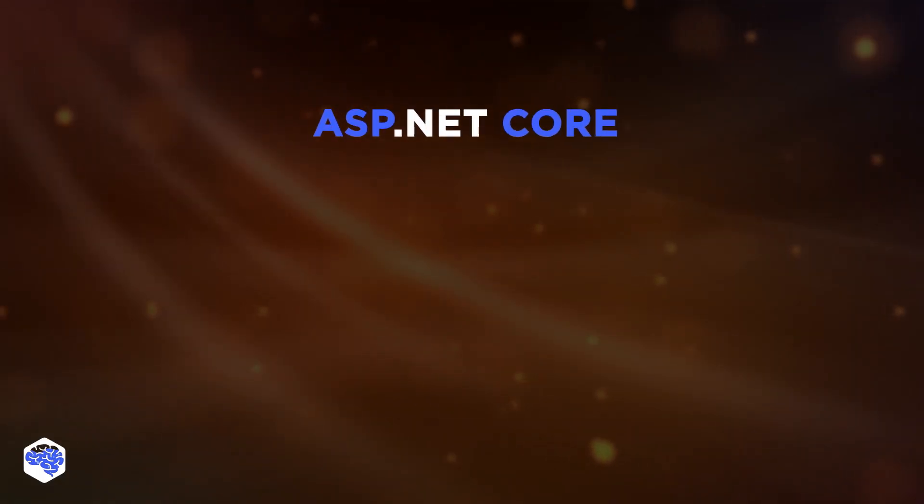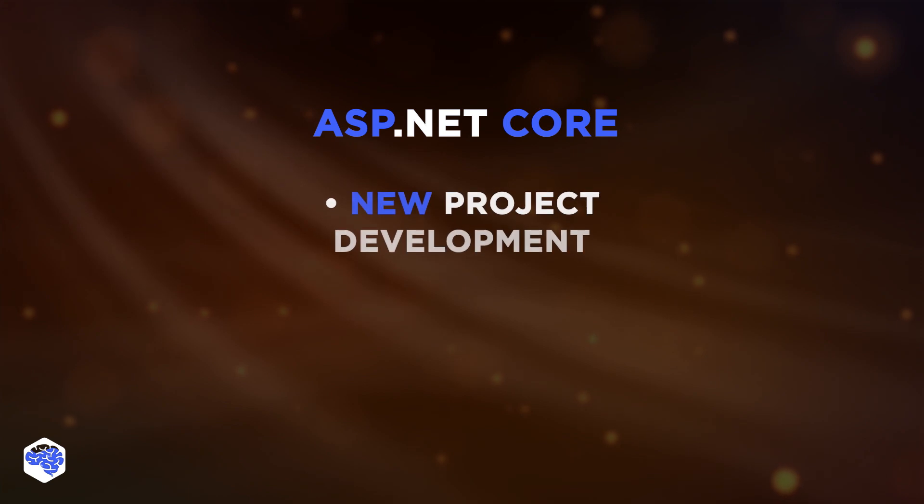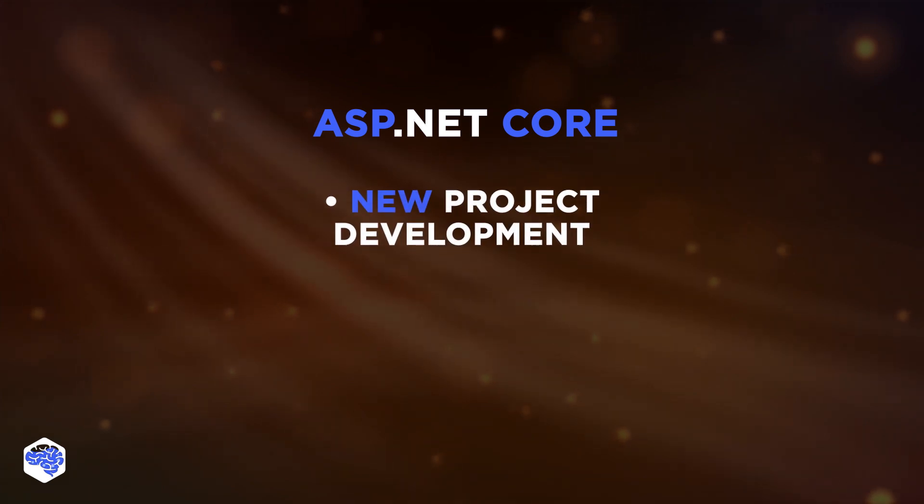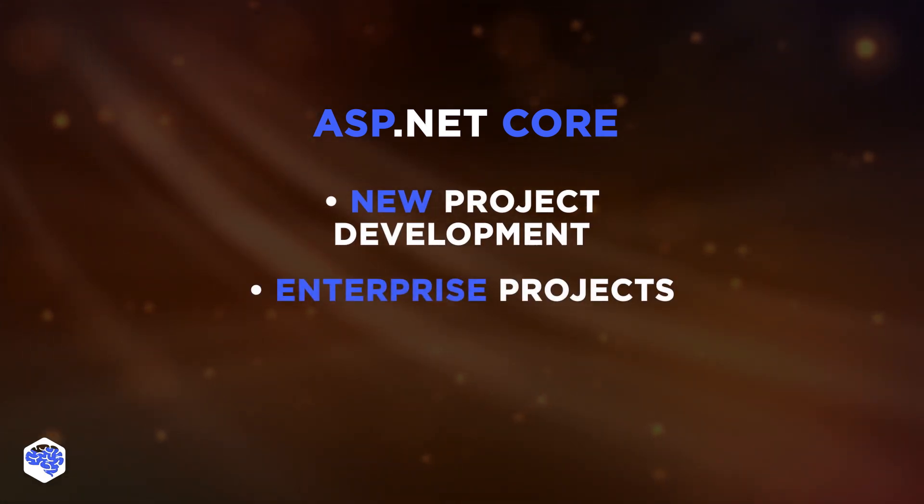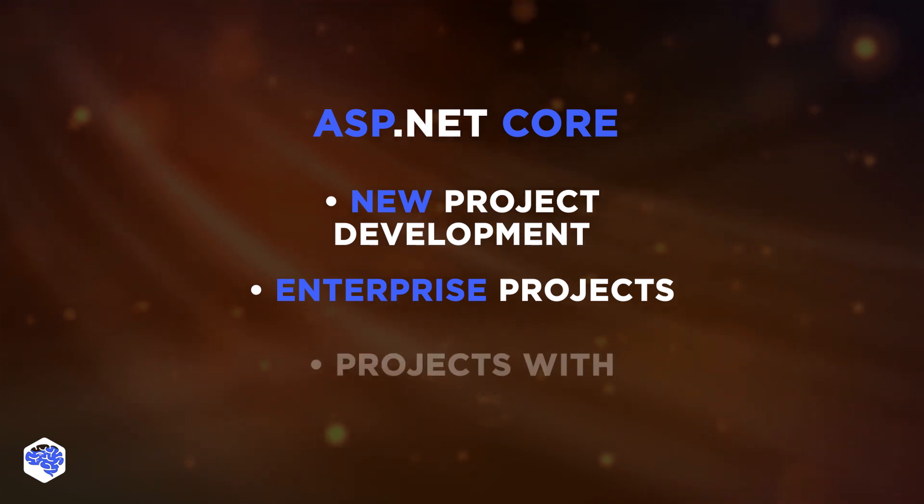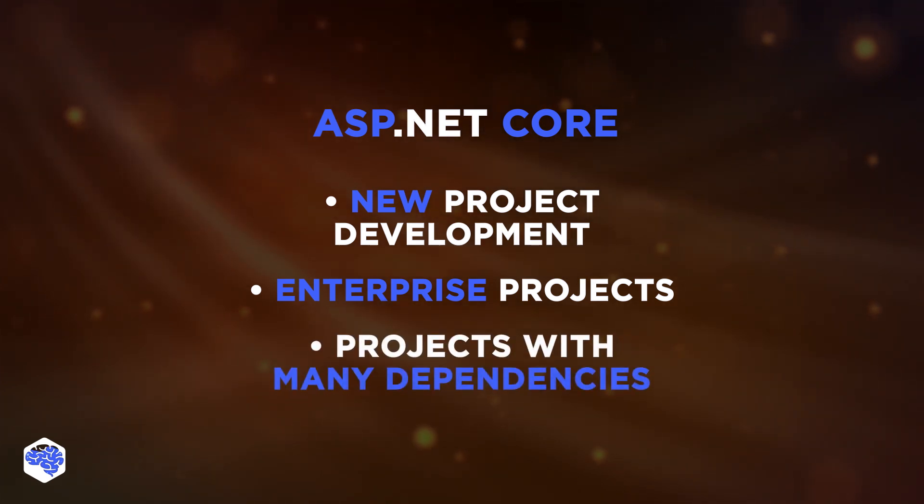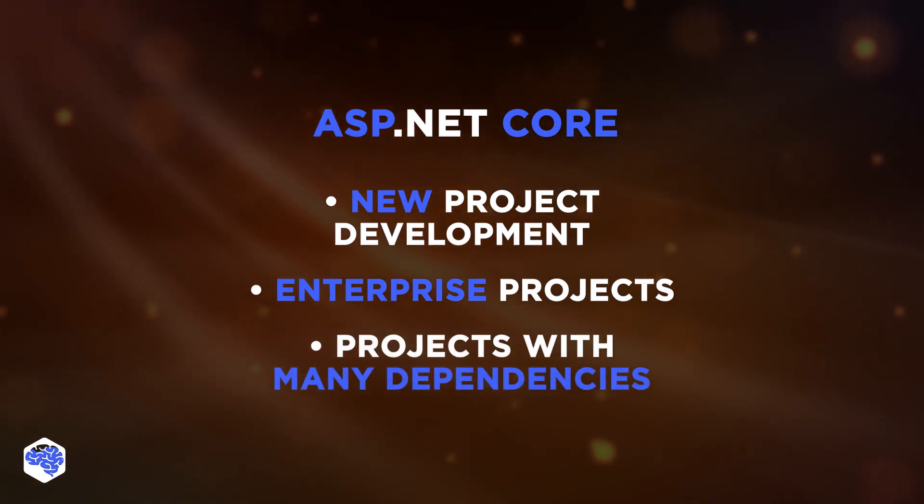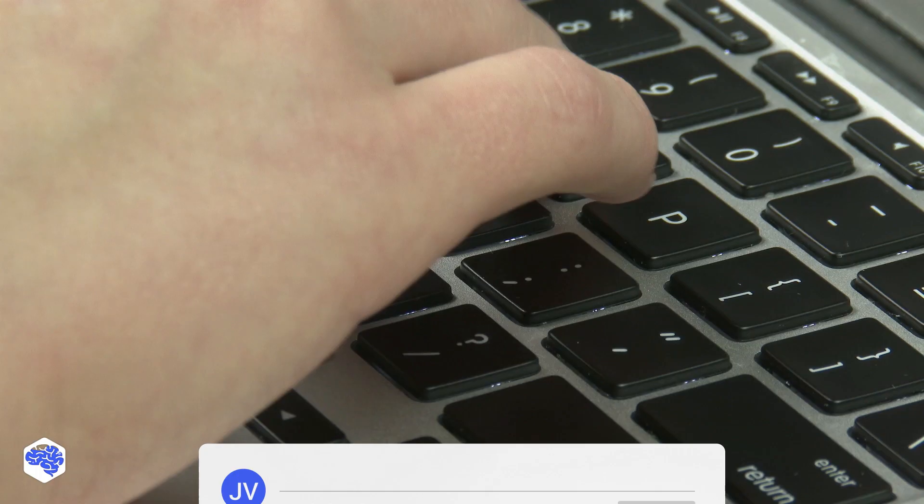ASP.NET Core obviously is a better choice for new project development. We also use it for enterprise projects for its better isolation and modularity. If your project has many dependencies, ASP.NET Core can help you solve the issues faster.